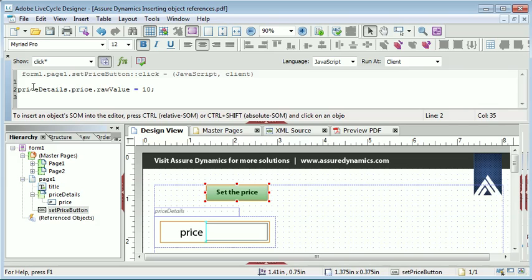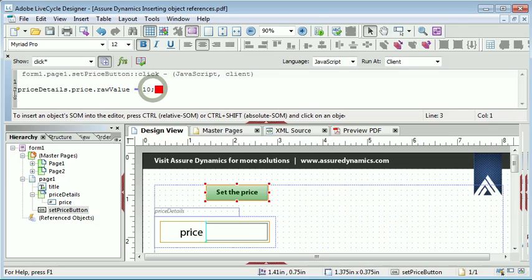There is an easier way to add a reference to an object and this is stated here beneath the script editor. So if we delete this script and start from scratch.